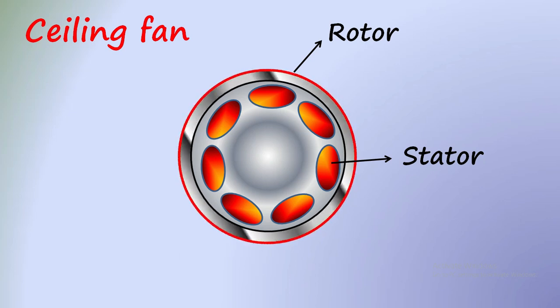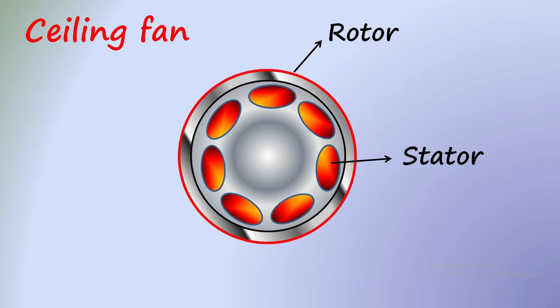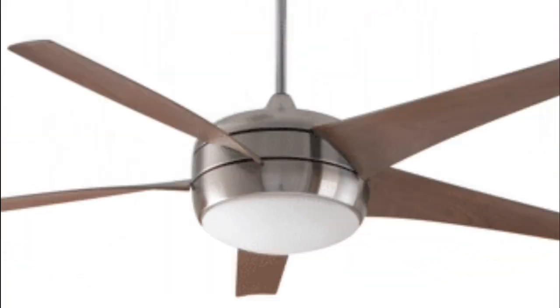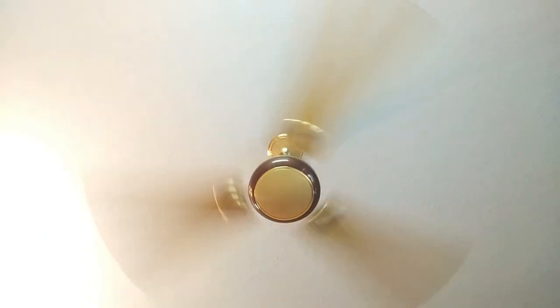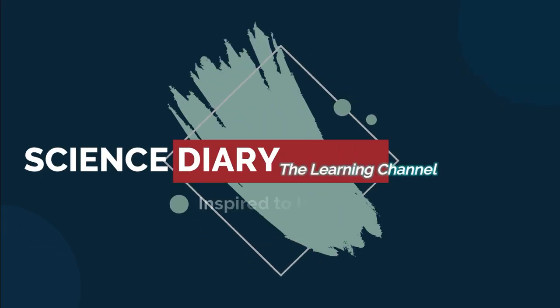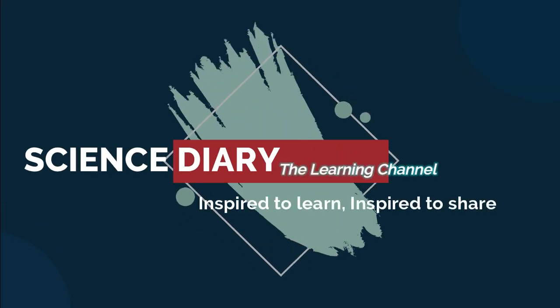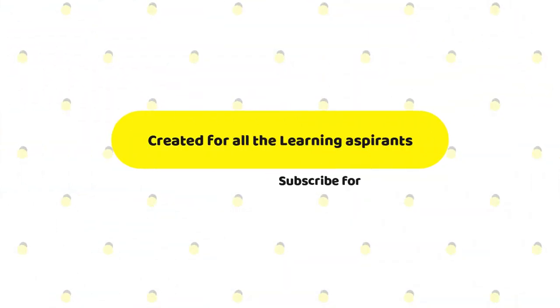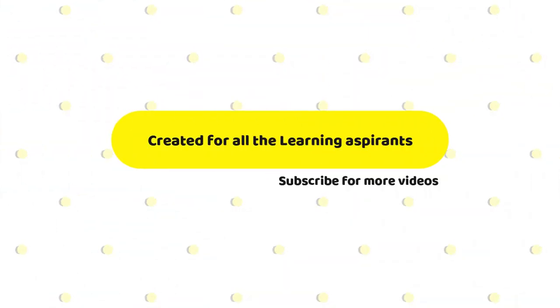So this is all about the working of the fan motor and how the direction of the motor is decided and how the ceiling fan rotation is different from that of the table fan rotation. If you liked this video, click the like button, share the video. If you have comments, put it in the comment section. And don't forget to subscribe the channel. Thank you for watching.